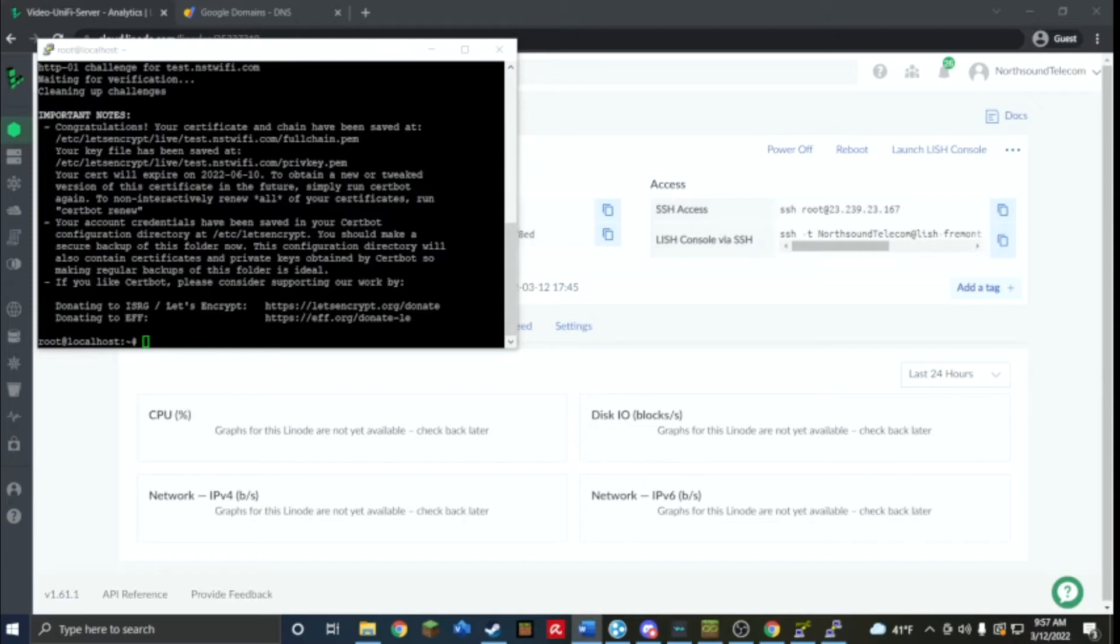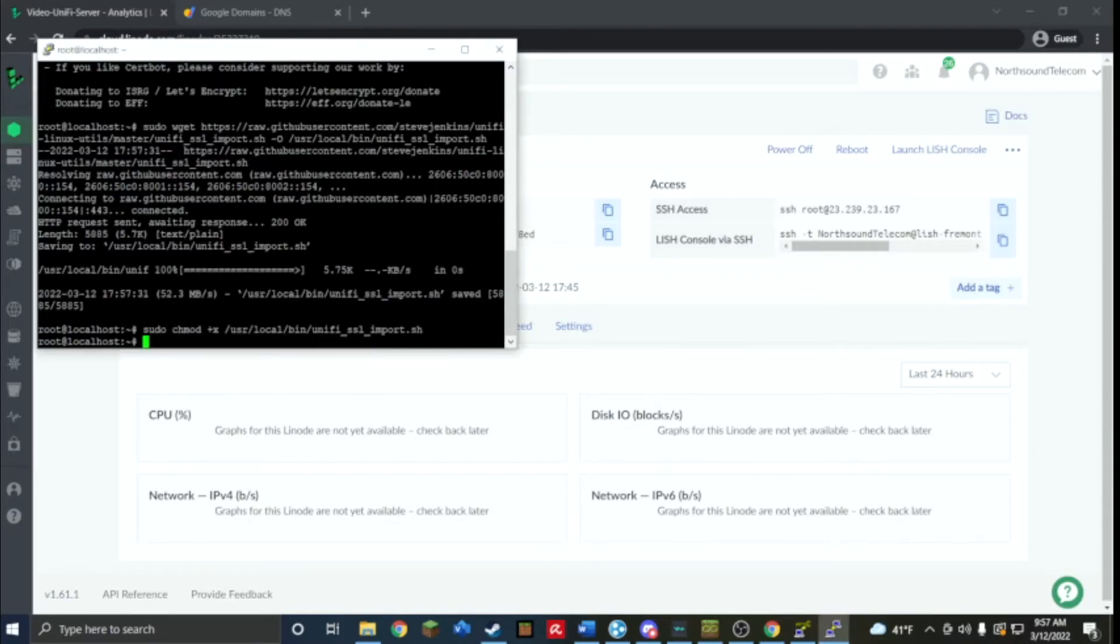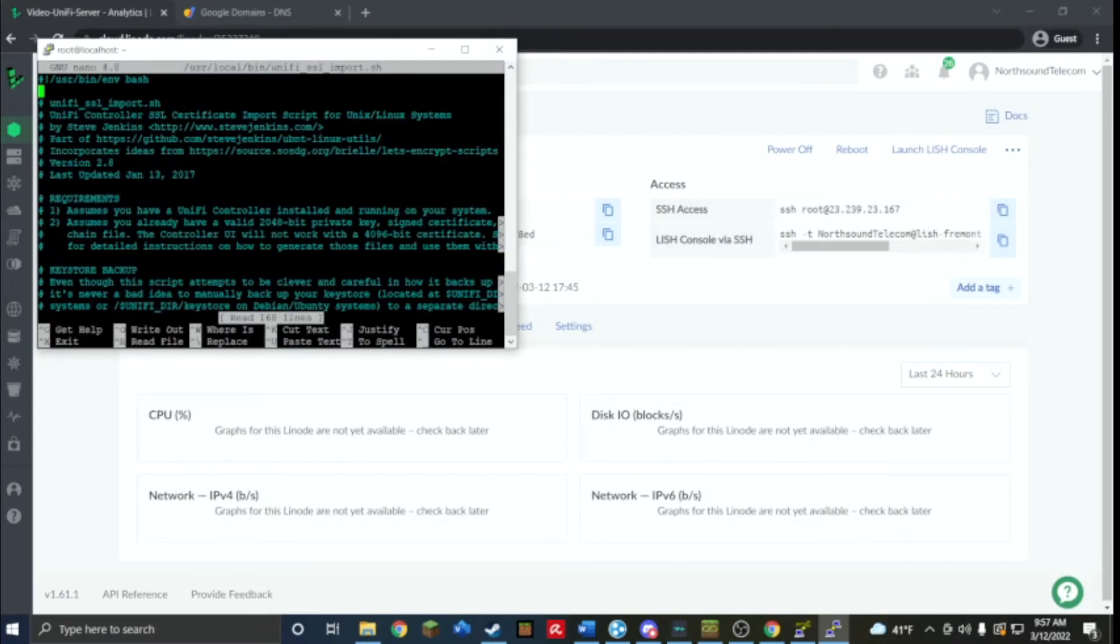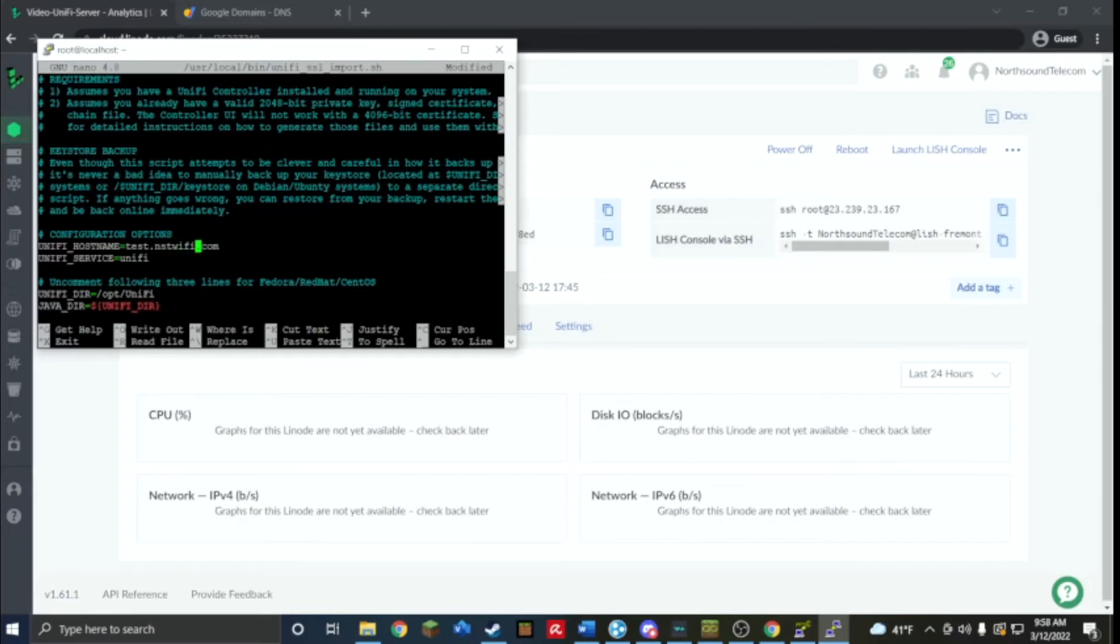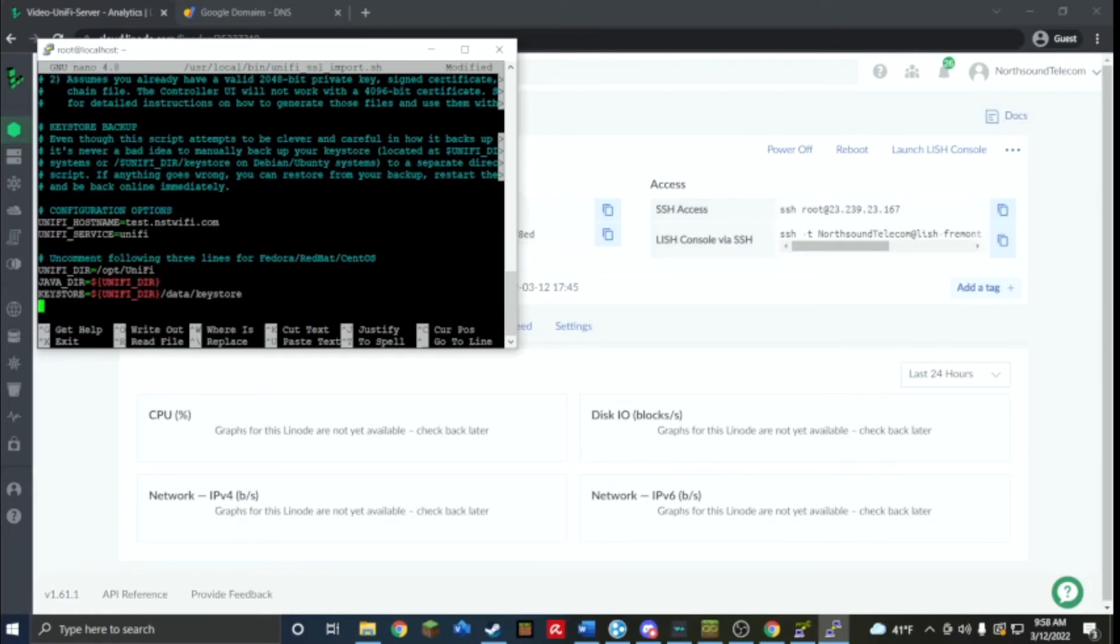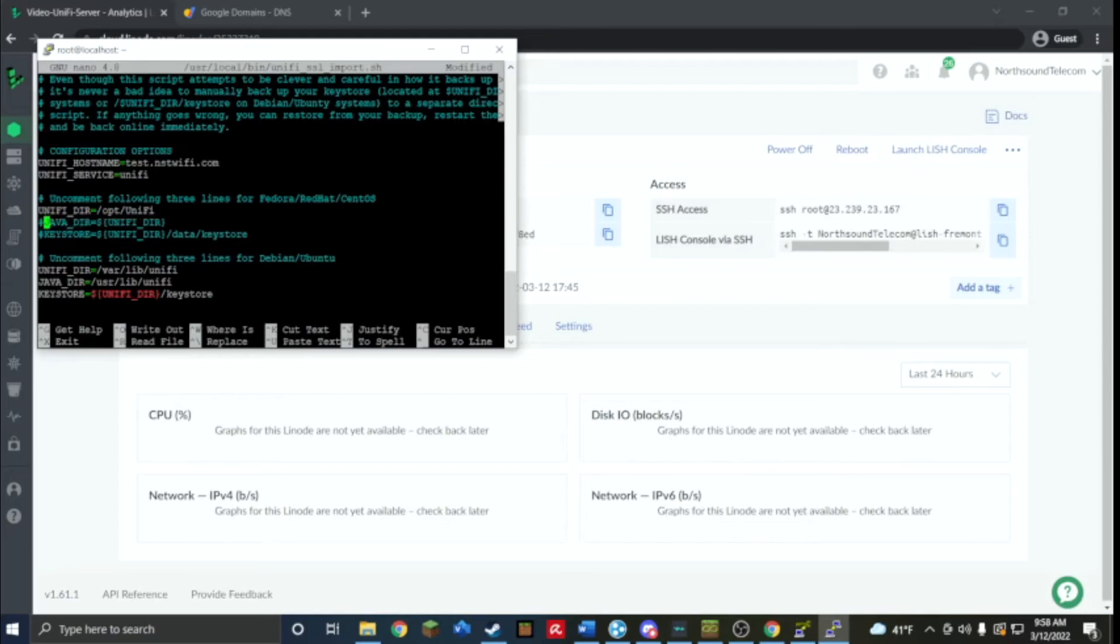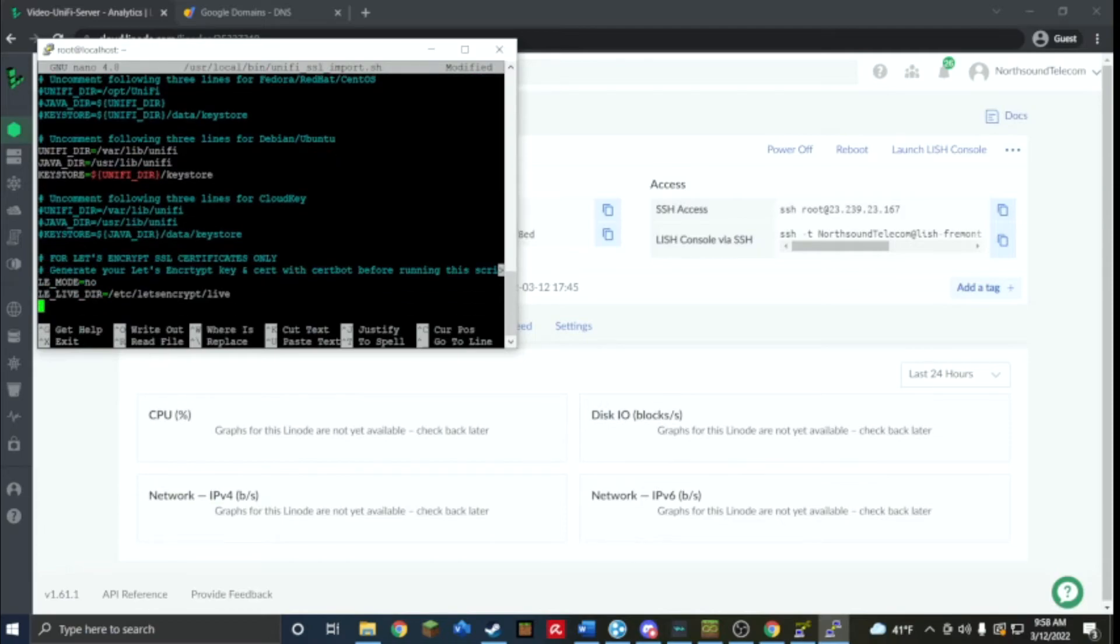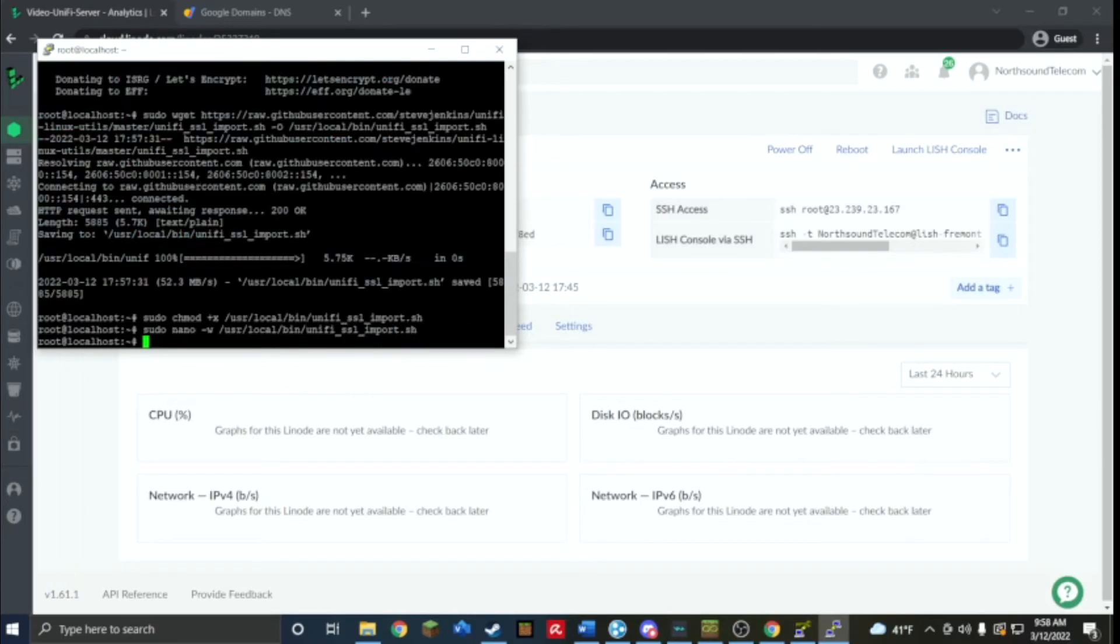Now I'm going to use a script that was made by a user called Steve Jenkins to import it. We're going to now change a couple things for our purposes. The first one is going to be the hostname so mine was test.nstwifi.com. This is also on a Debian so I'm going to uncomment those and comment these ones out since it's not on Red Hat or CentOS, it's on Ubuntu, and change LE mode to yes. Save it, exit.